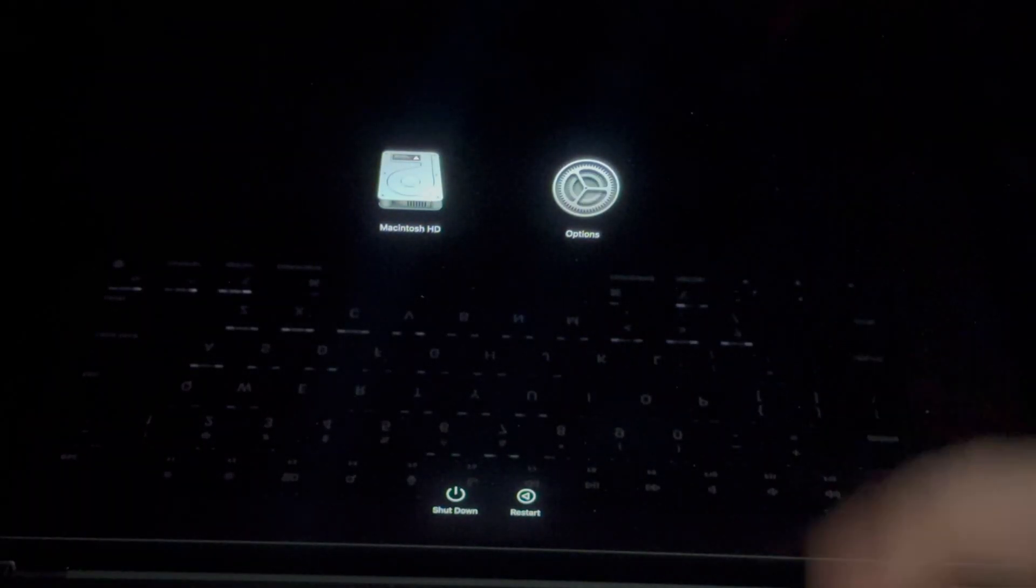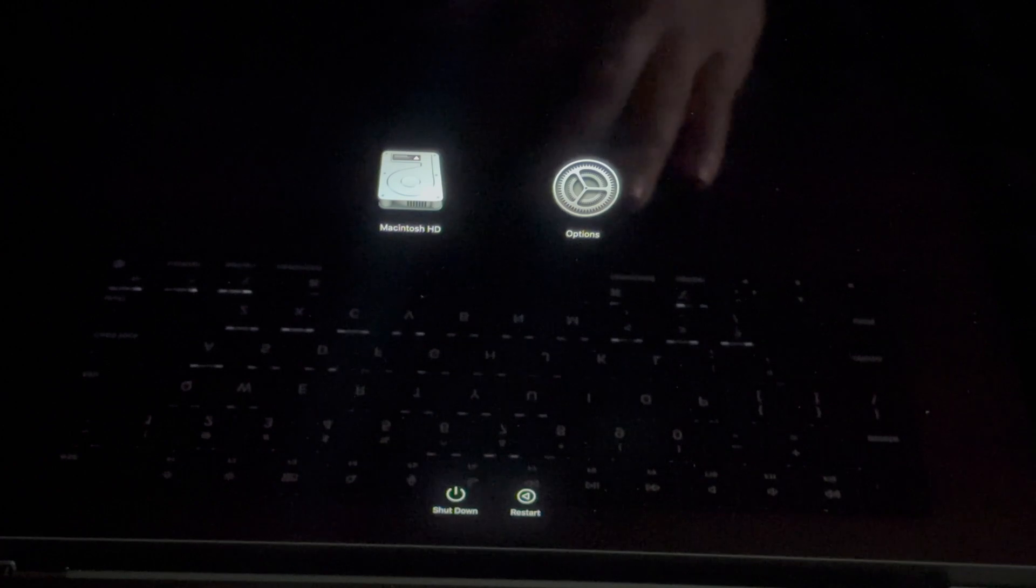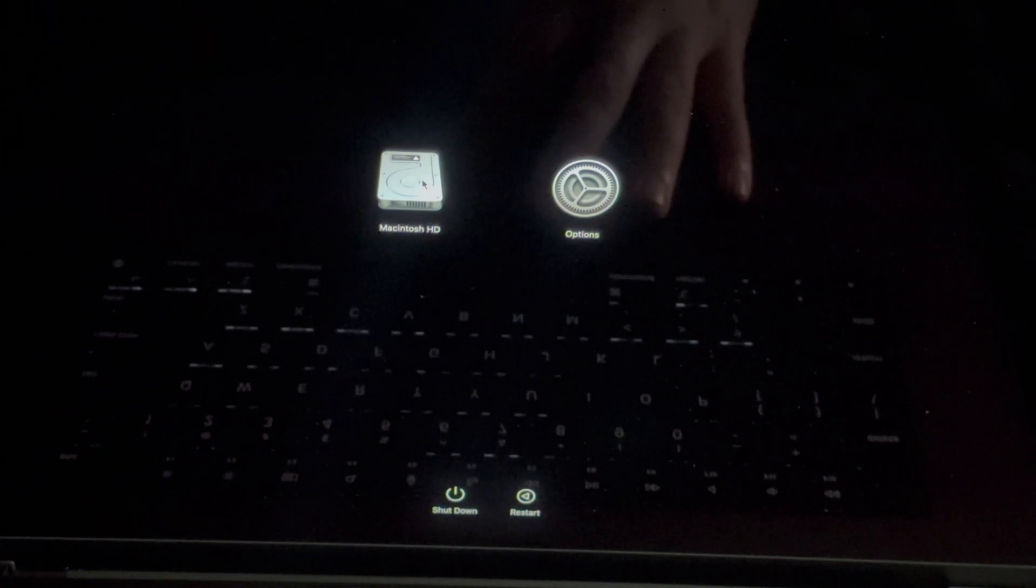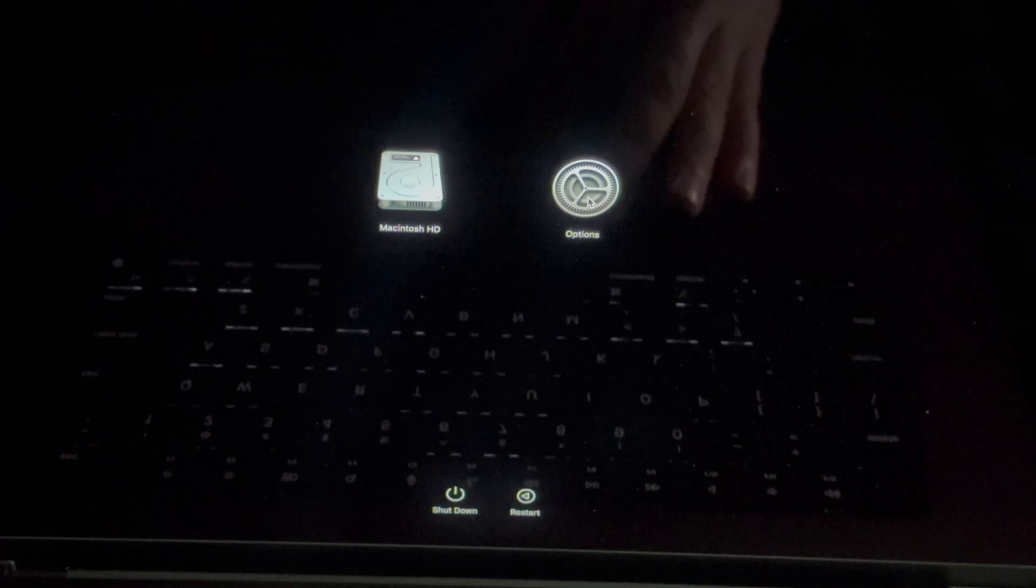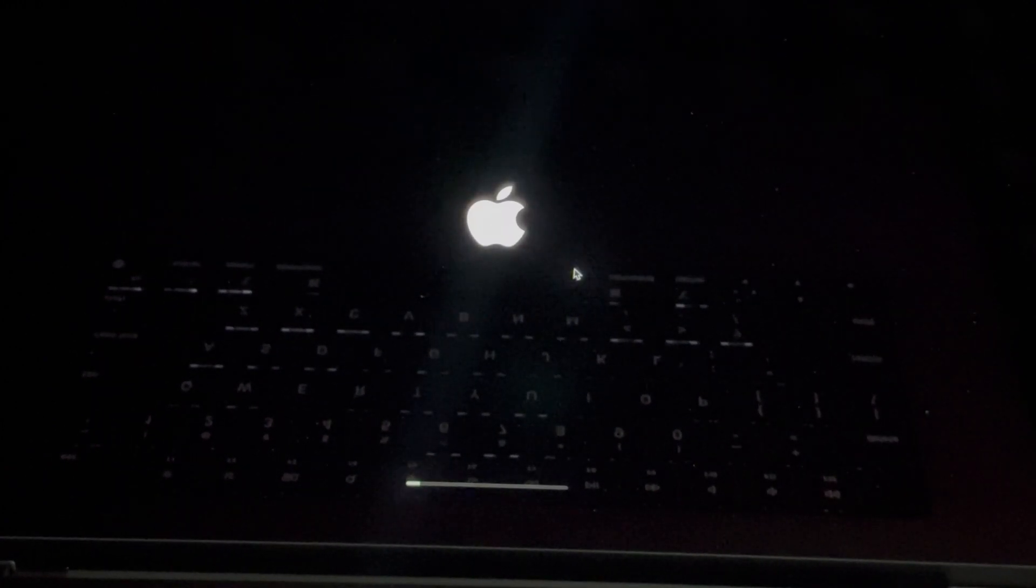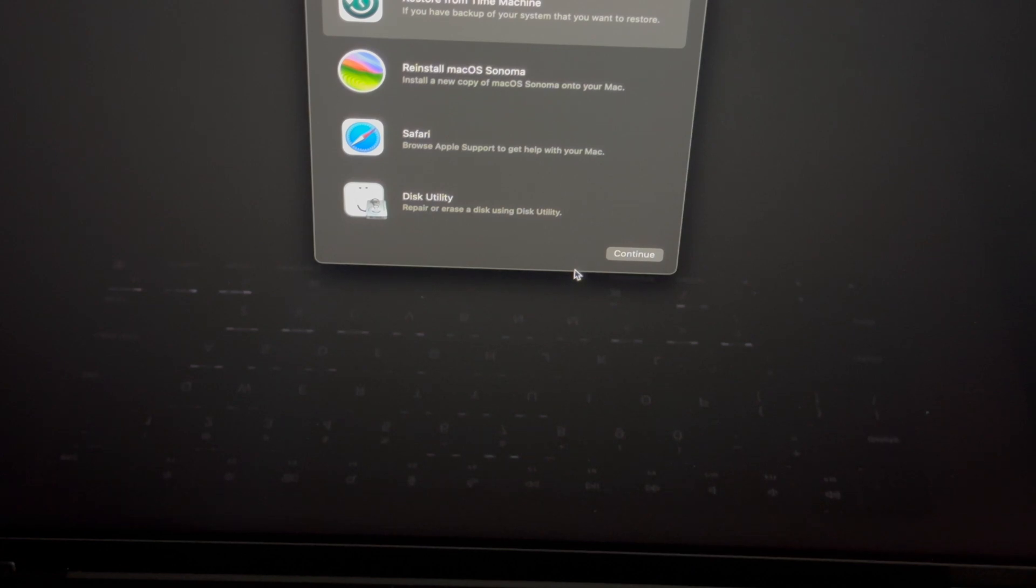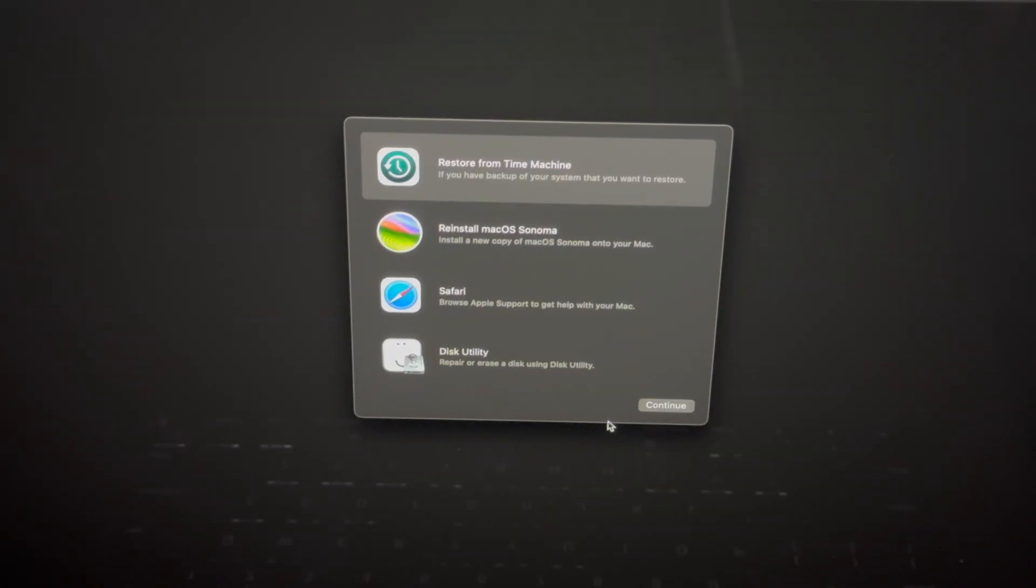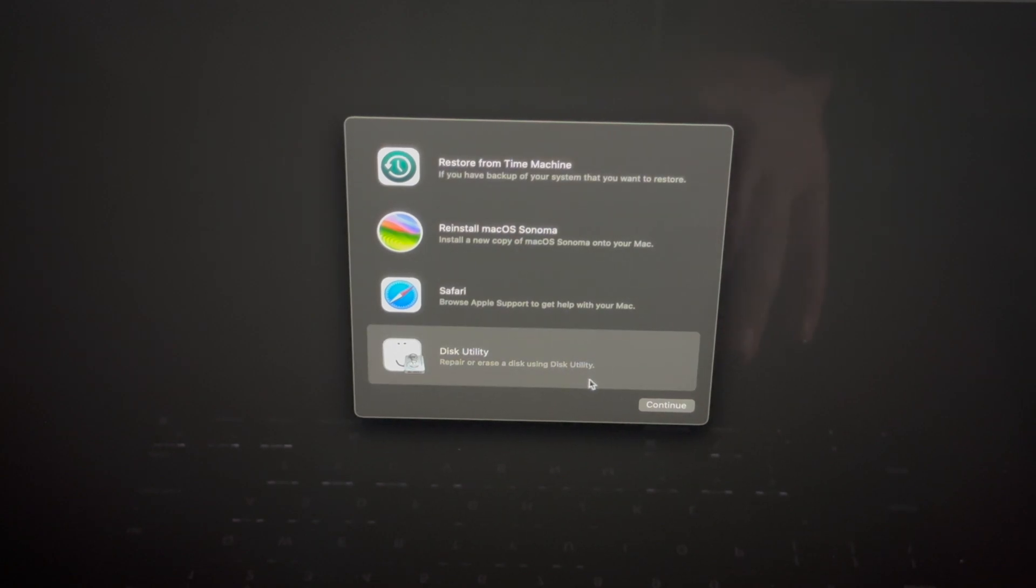On our screen we should see these two options and what you want to do is go into Options, continue on, and then just let it load. From here you're going to see this. What we want to do is go to Disk Utility, that's down here. We're going to go into Continue.